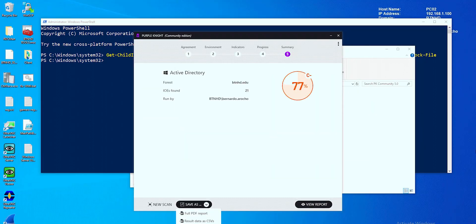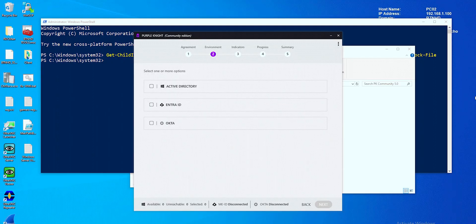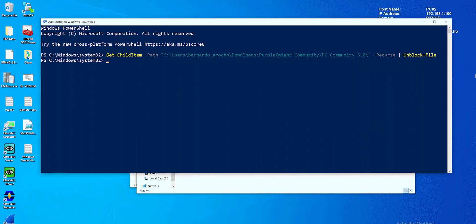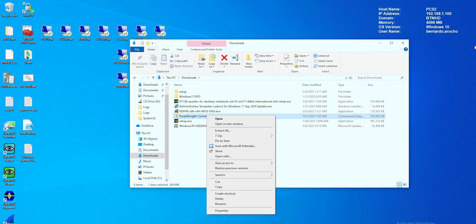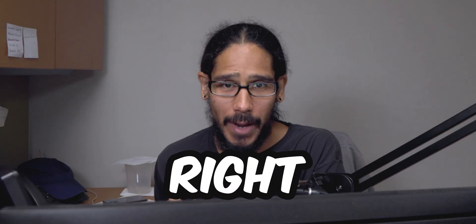What's going on guys, it is Bernardo and today is all about creating an active directory security assessment report. So let's get right into it.